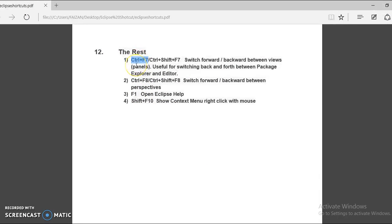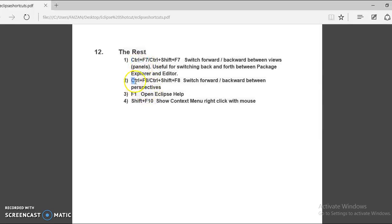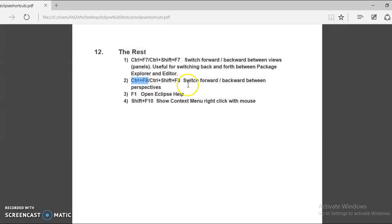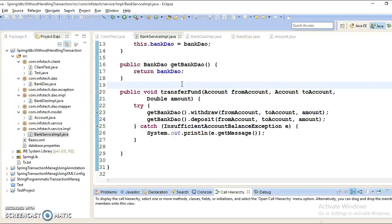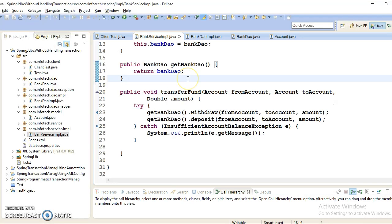So sometimes if you don't want to use a mouse, then you may use this shortcut key. Now, next in this category, we have Ctrl+F8 or you can use Ctrl+Shift+F8.